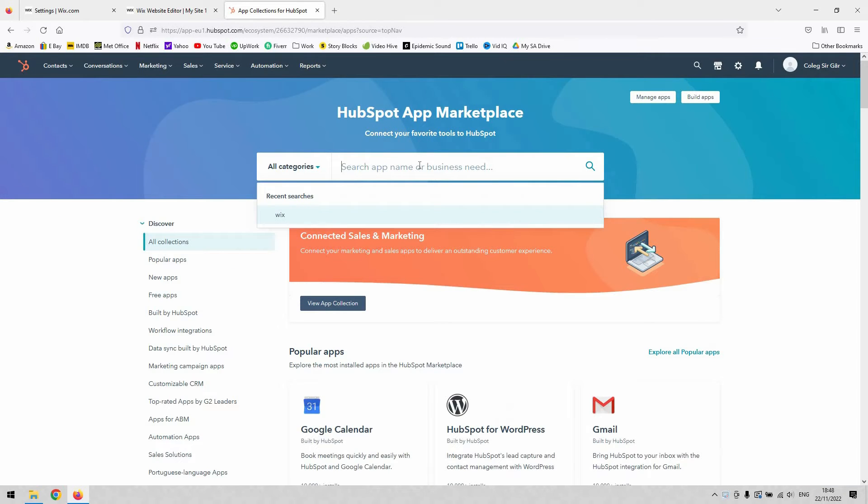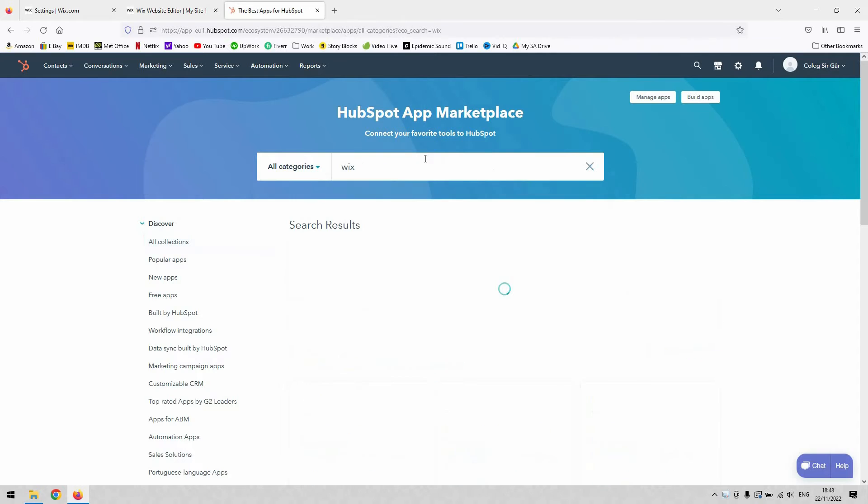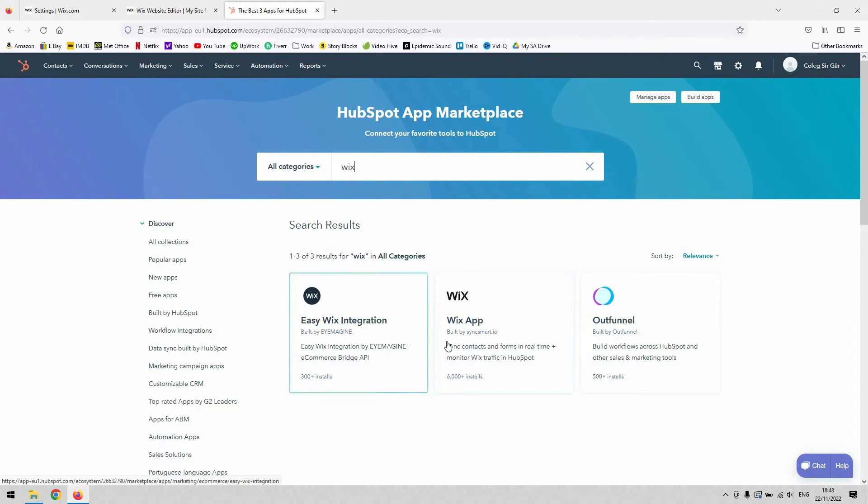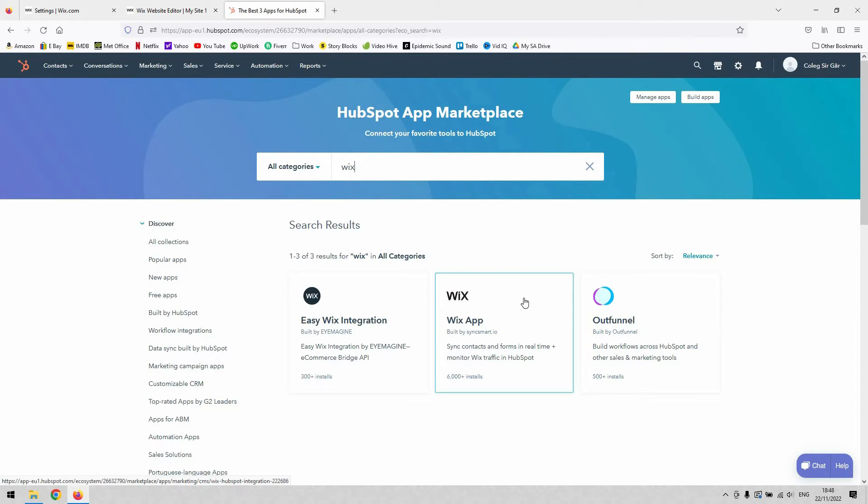Search for the word Wix and you'll find two main options. Today I'll be demonstrating this one here, the Wix app built by SyncSmart. That one appears in the middle for me out of the three results.